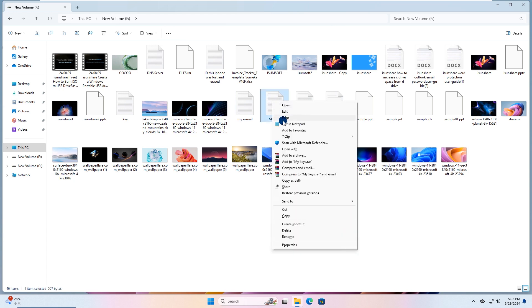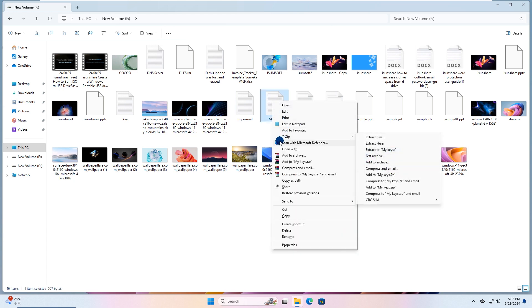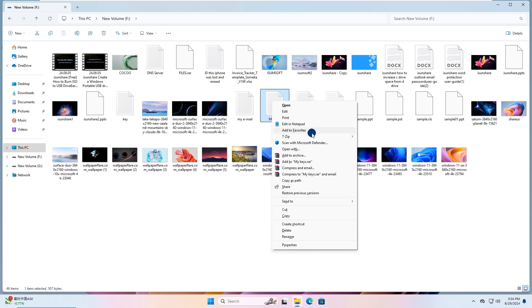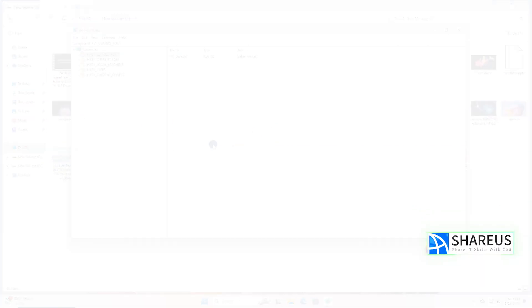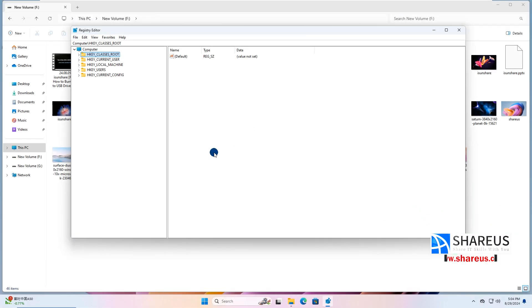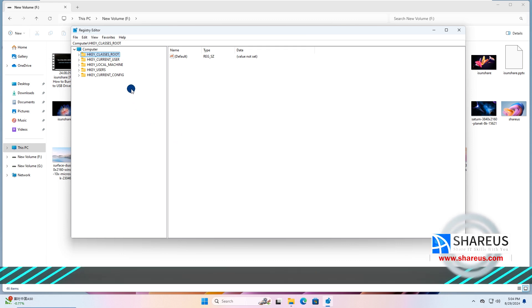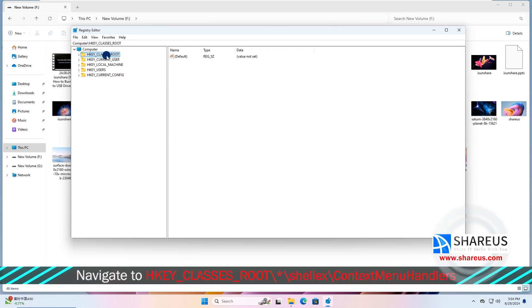You can see the 7-zip item on the file context menu now. Next, I will disable it by editing the registry. Navigate to the location shown on screen.